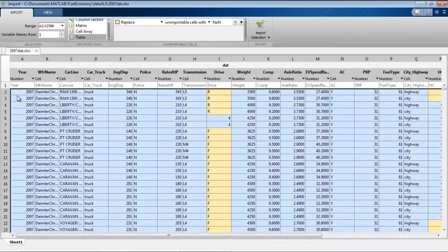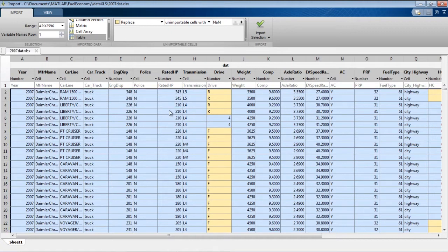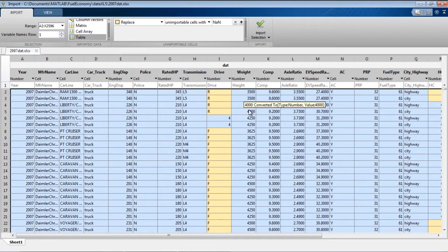So a table is a new data type in R2013B. We do two releases per year, an A release and a B release. One comes out sometime in the spring and the other one sometime in the fall. So this release came out in early September. So tables were designed to store heterogeneous column data, which is what this is. We have a bunch of columns. They're not all the same type. Some of them are strings. Some are numbers. So we can store all of these in one variable and then work on that variable as a whole at once, like we saw earlier at the beginning.